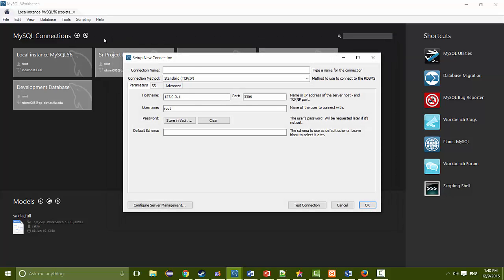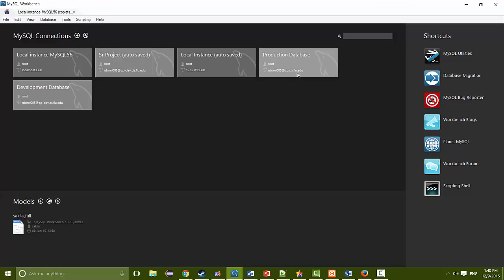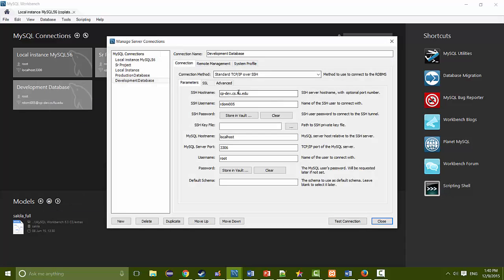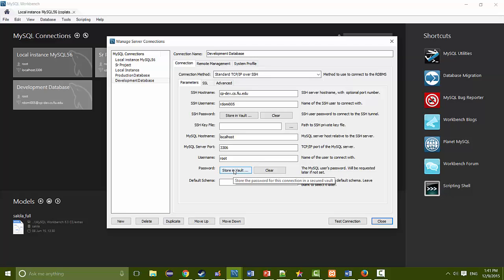In order to add a new connection, you click the plus sign, and again it's just hostname, port, root. You can have one connection for the production server and one for the development database. For a remote connection, you use the standard TCP/IP over SSH, provide the hostname, your SSH username and password, then the MySQL hostname on that server which will be localhost, the port, username, and password — which will be the password from your auto backend file in Coplat.